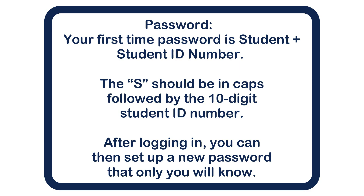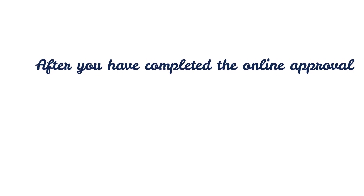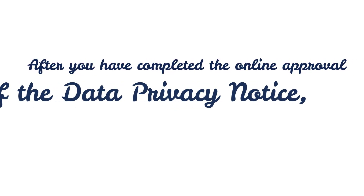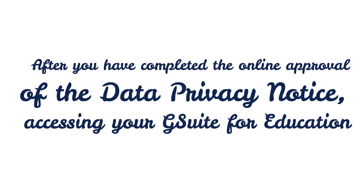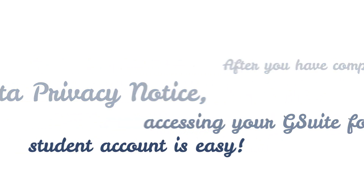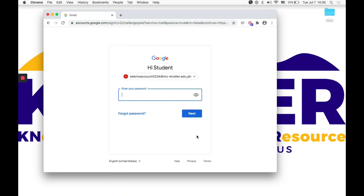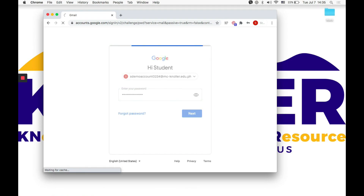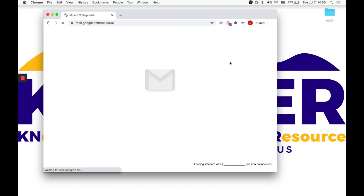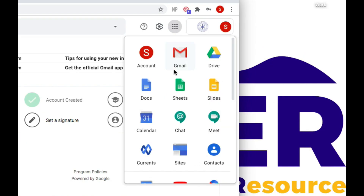After logging in, you can then set up a new password that only you will know. After you have completed the online approval of the data privacy notice, accessing your G Suite for Education student account is easy. You will be prompted to the Google login page — click Sign In in the top right corner and use your MC student email address and first time password. You will then be led to your school Gmail account interface and can start emailing.